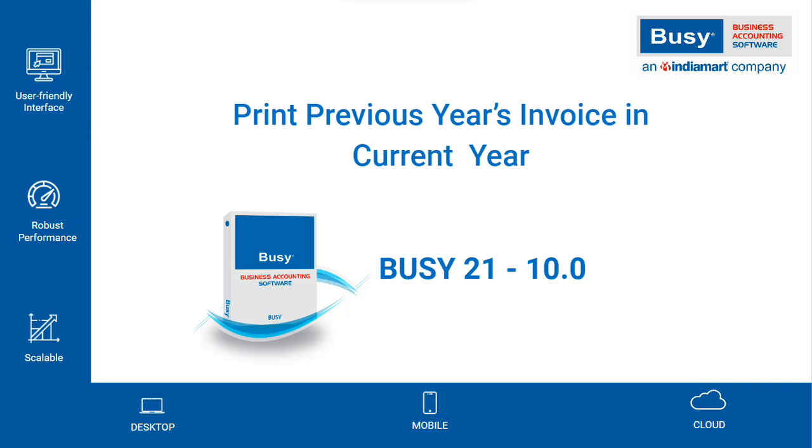Print previous year's invoice in current year. In Busy 21 10.0, many enhancements have been made, one of which is that users can print their previous year's invoice in the current year without changing their financial year.